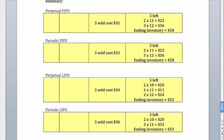One last observation, note that under FIFO, it doesn't matter whether you use the perpetual inventory method or the periodic inventory method, you actually end up with the same exact answer.